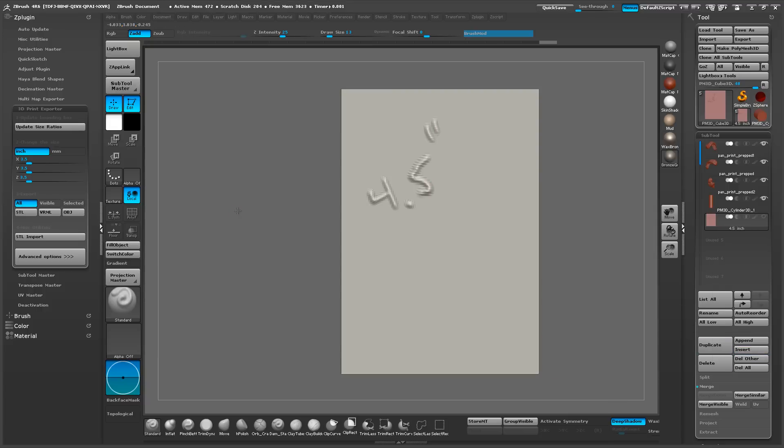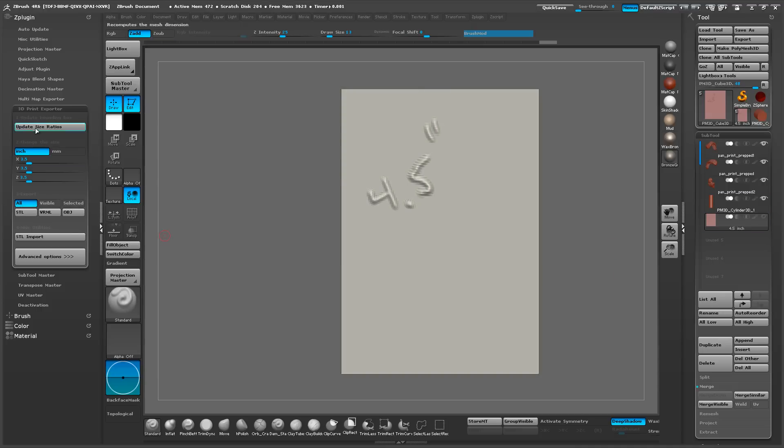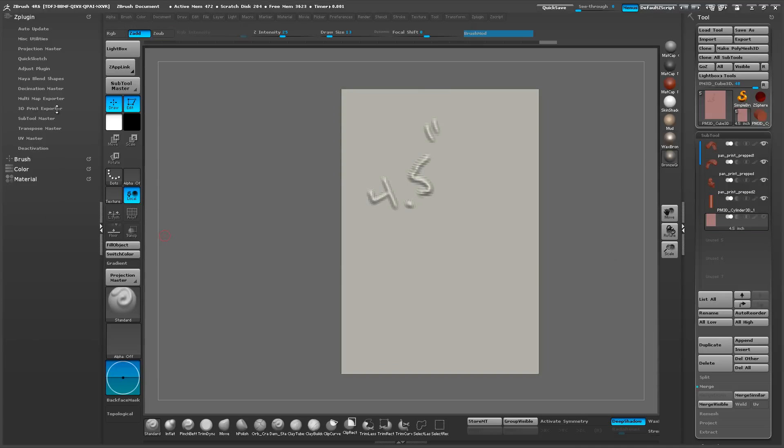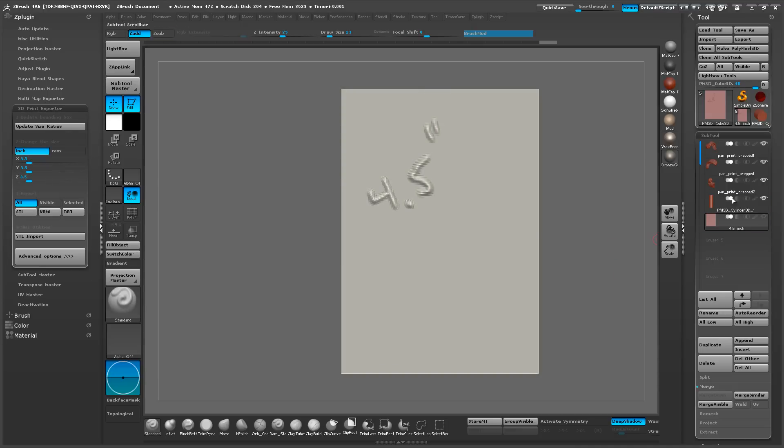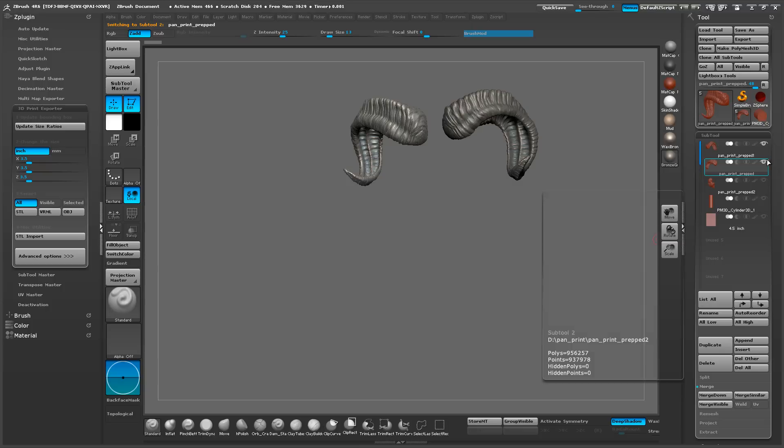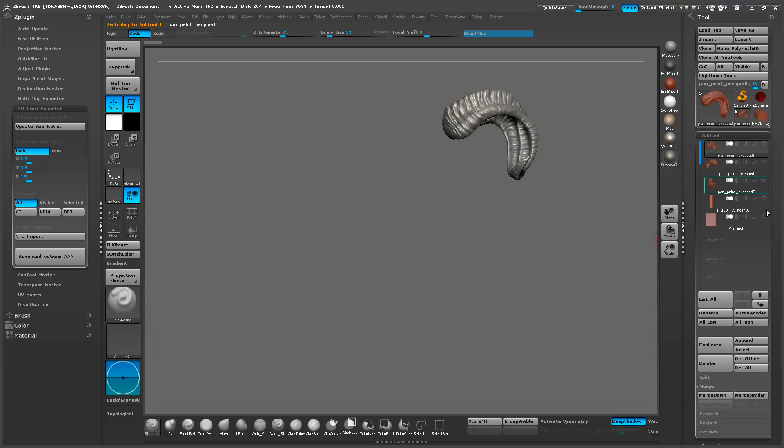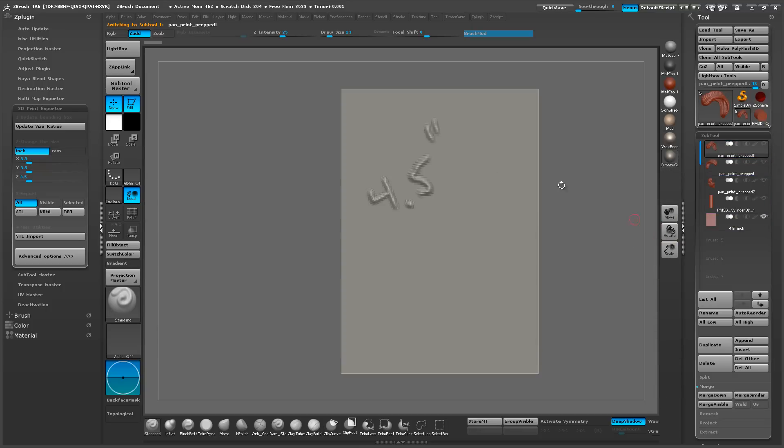So the next thing we want to do is go and open up our 3D print exporter here, turn off the visibility on all these other models.